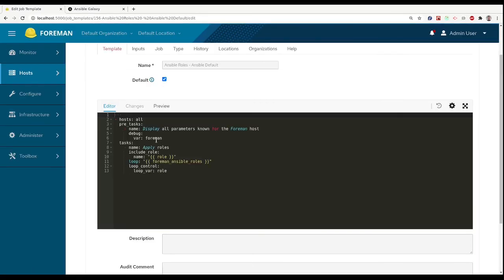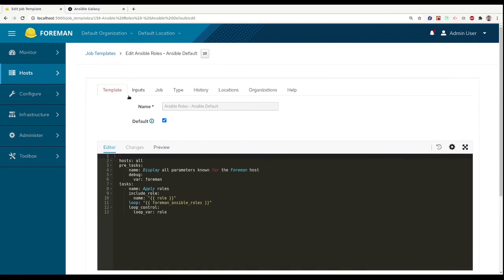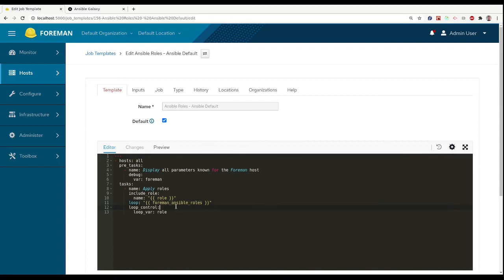You can see the template that is used for running roles. And this is already quite interesting as we are using the variables that are provided by Foreman, and we are looping over roles, and for every role we are running include role task.